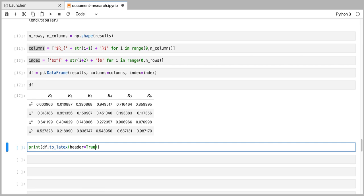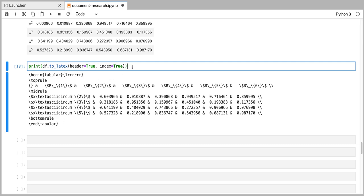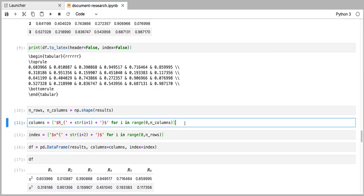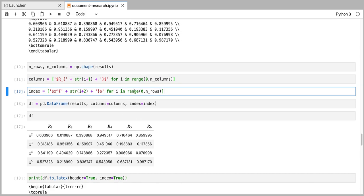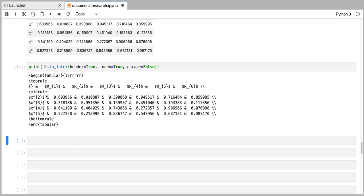We're going to set header to true, and we do have row labels, so we're going to set index to true. If I execute this function, you can see that we get text code for that table. Notice that by default, the function formats our column labels and row labels by escaping all of the special LaTeX characters, such as the dollar sign, the underscore, and the brackets. We don't want this function to do that, because we've paid special attention to write our column labels and row labels in LaTeX so that they're formatted as equations. We can tell that function not to escape those characters by setting the escape parameter to false. Now you can see that these row labels and column labels are formatted as they should be.